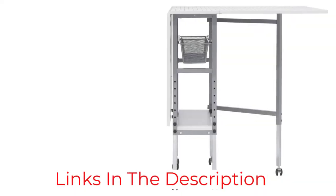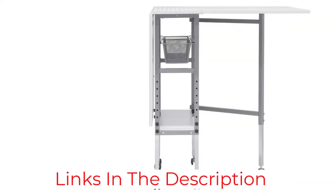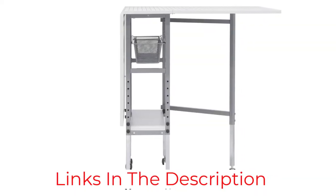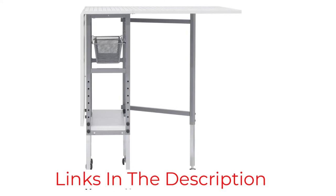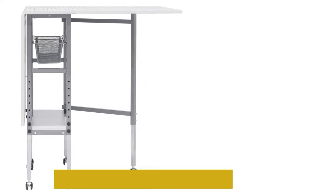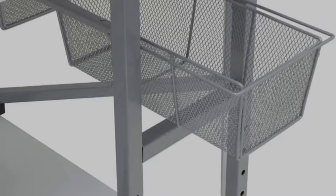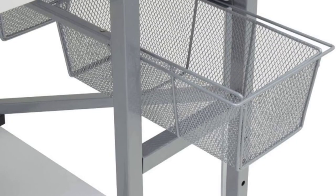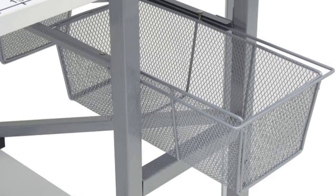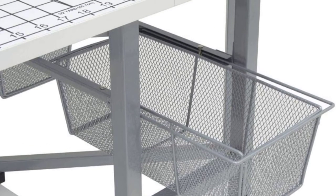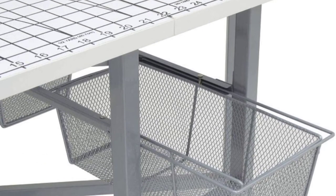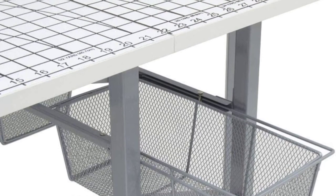The two mesh storage drawers are easy to access and you can see all of your tools and supplies at a glance. The bottom shelf runs the entire depth of the table so it's a great spot to store extra supplies or even a die-cutting machine.